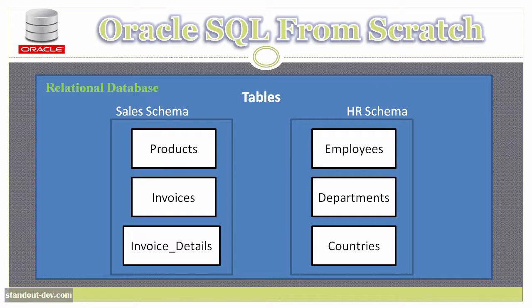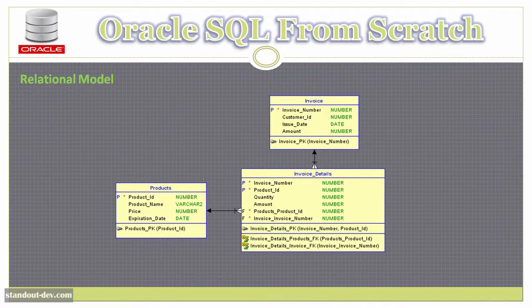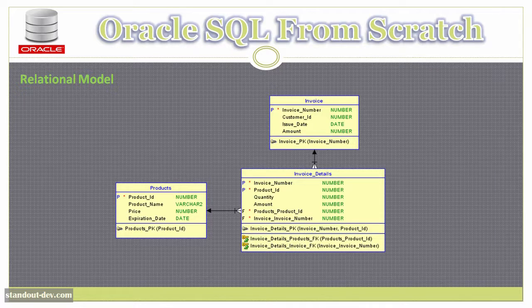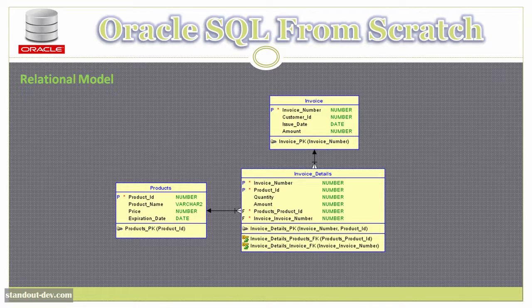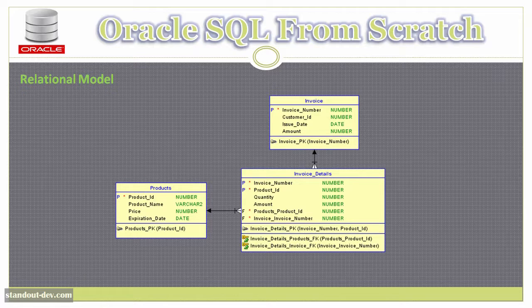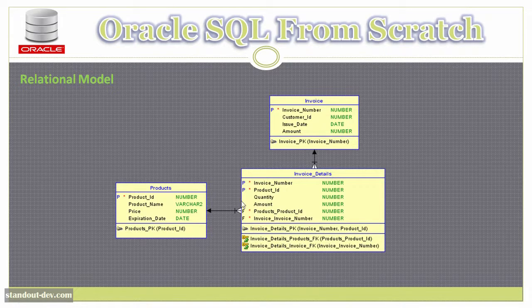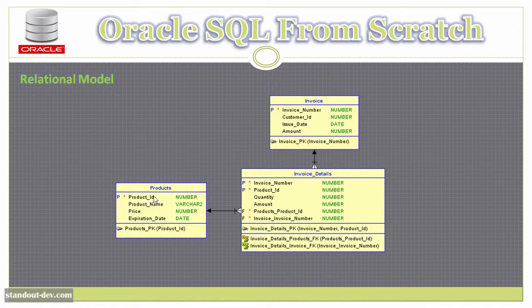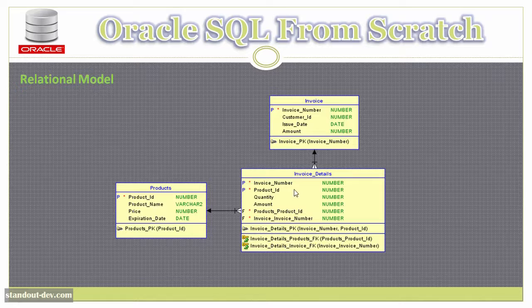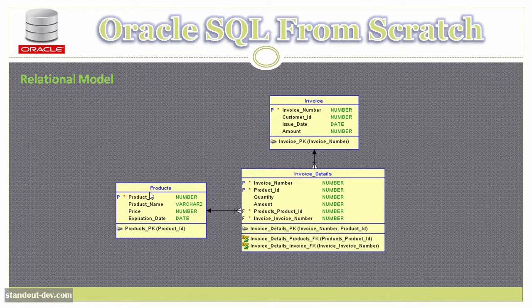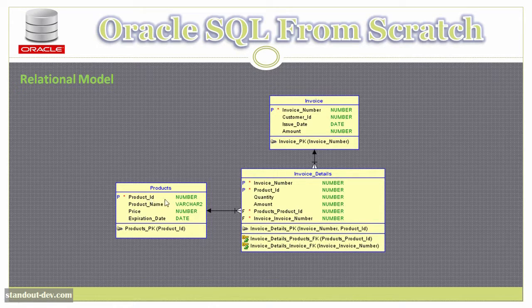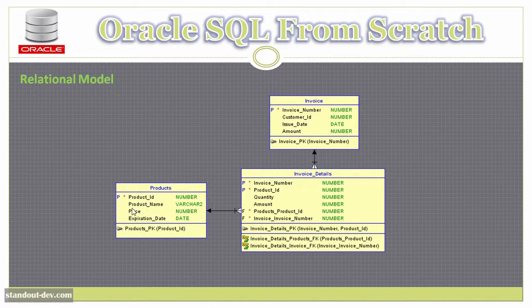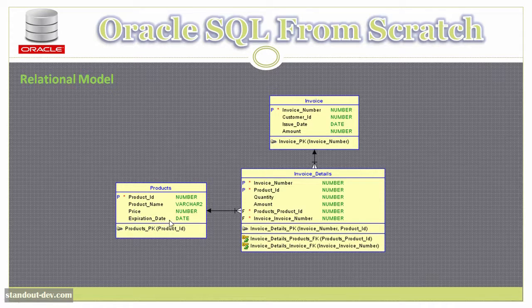Take a look at this. This is what is called a relational diagram. These diagrams are very useful because they allow you to have a clear picture of how a database is organized. Each one of these boxes represents a table, and under the table name here, there is the definition of the table's columns, which in the case of the products table are the product ID, product name, price, and expiration date, as we saw before.